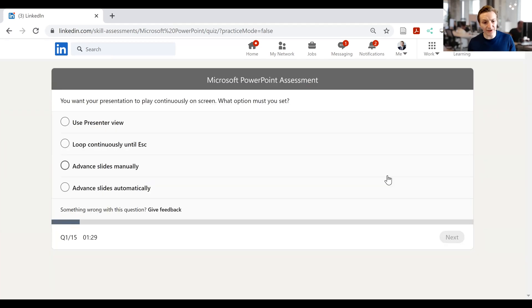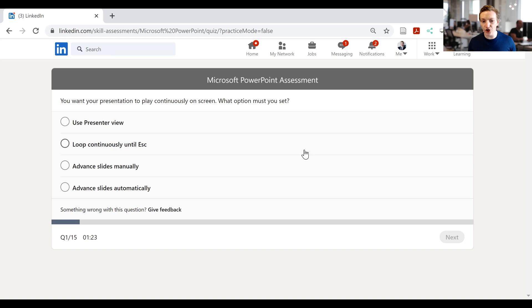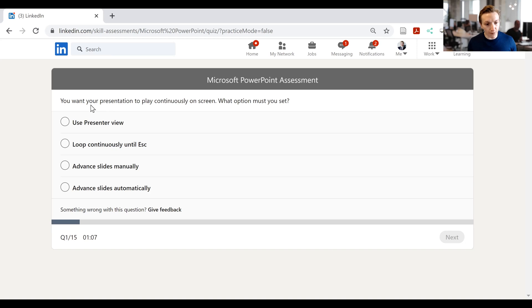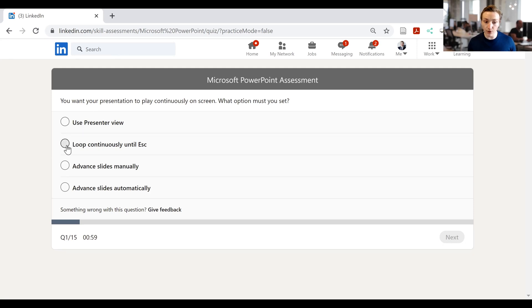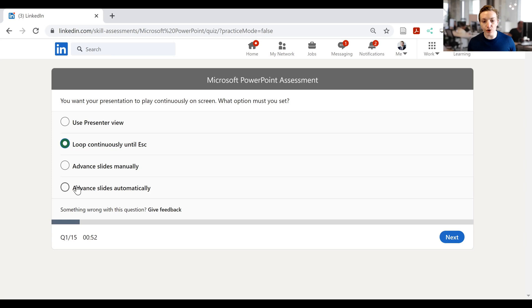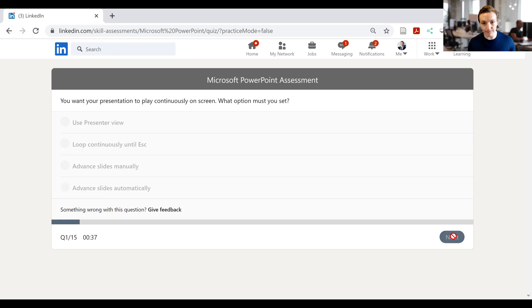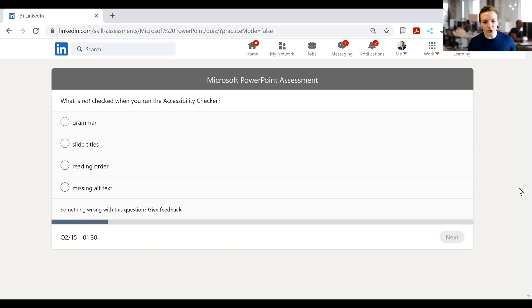Let's now start the test. So here I have 15 questions and a minute and a half to do each of these questions. I need to score in the top 30% for me to actually get marks here. Now, oftentimes it is useful to have PowerPoint open in the background so that you can refer back to PowerPoint during the test in case you get stuck. But in any case, let's see what we've got here. It says, you want your presentation to play continuously on screen. What option must you press? Use presenter view, loop continuously until escape. That looks like it's going to be correct. Advanced slides manually or advanced slides automatically. Now I would go with loop because it says we want it to play continuously on screen. Or advanced might also be relevant here. So maybe we could go with advanced slide automatically. That's probably going to be the most accurate if we're wanting a full presentation to play. So we'll click that one.